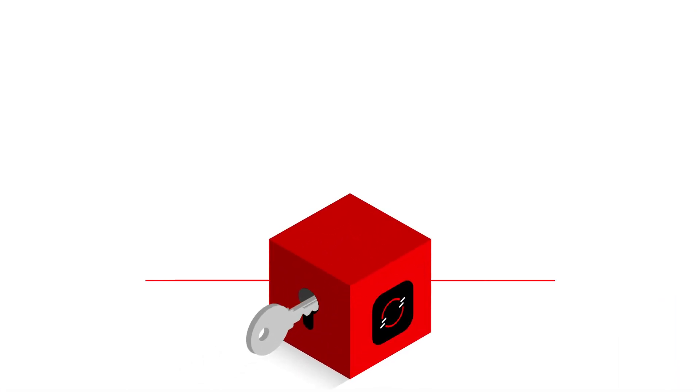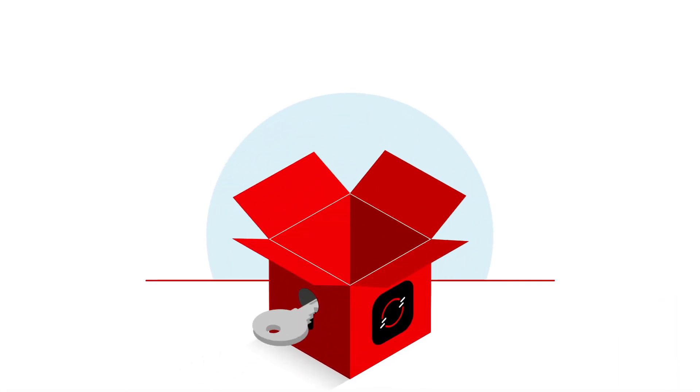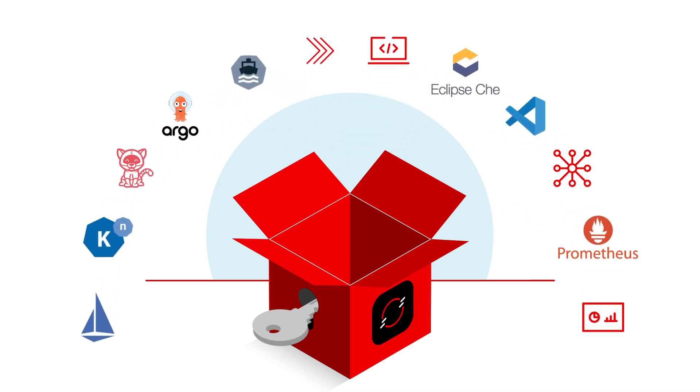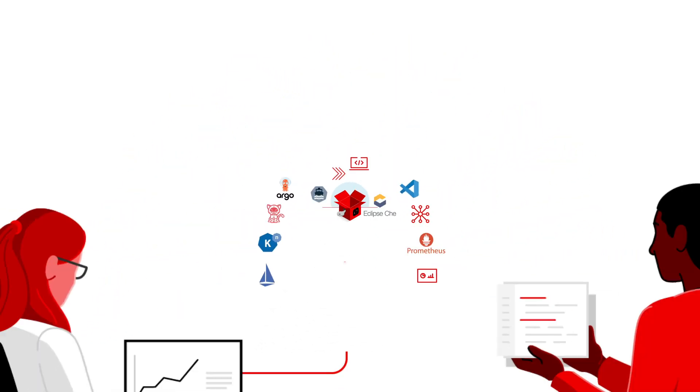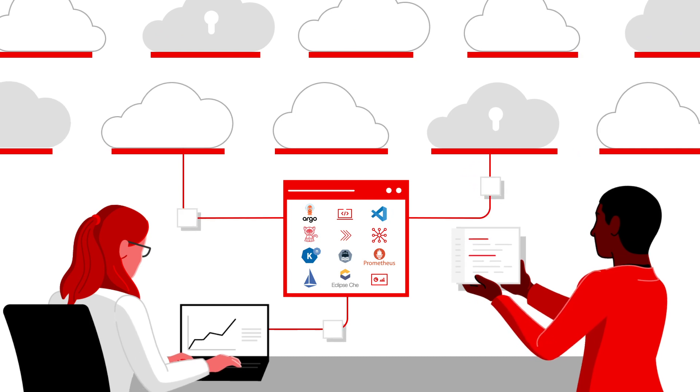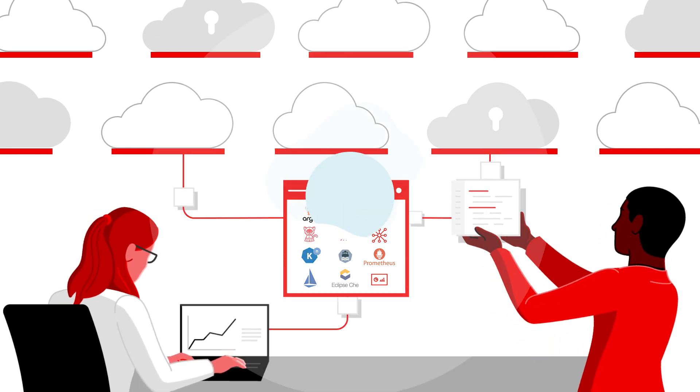Accelerate time to value with the turnkey application platform that includes all the tools and technologies you need built in so you can quickly build, deploy, run, and manage applications that scale as needed.